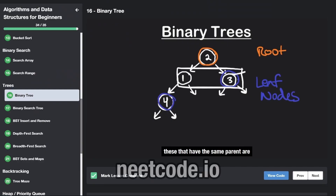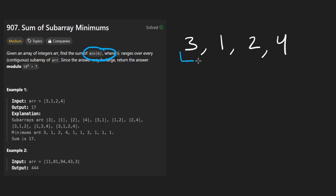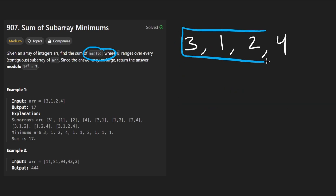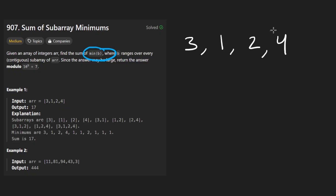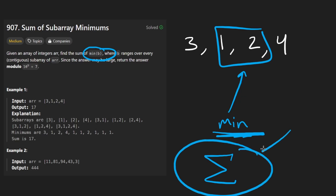Welcome back. Today let's solve the problem 'Sum of Subarray Minimums'. We're given an integer array, and we're going to go through every single possible subarray. For an array of n elements there are roughly n squared subarrays. For each subarray we take the minimum element, then we sum all of those minimums up and return the result. It could overflow, so we mod it by a large prime number.